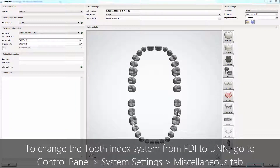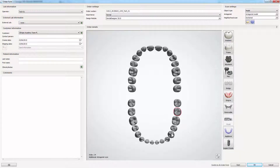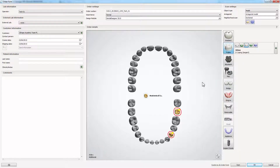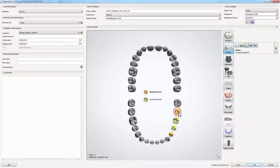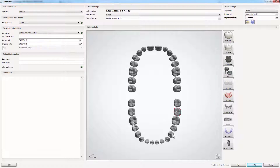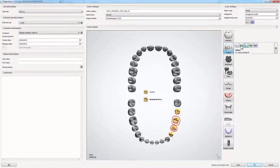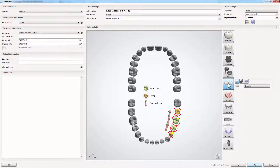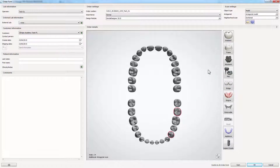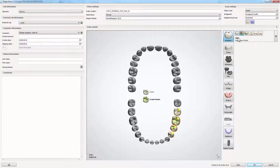Depending on your needs, you have three options. First, anatomical frame layer with anatomical coppings, pontics and connector. Second, frame layer with single coppings, pontics and connector. Third, anatomical layer with crowns, crown pontics and connector.